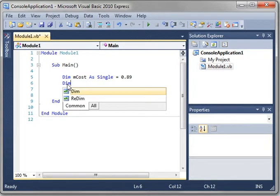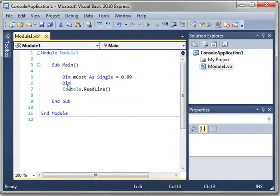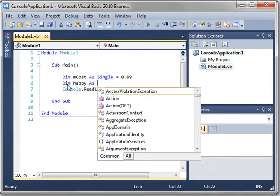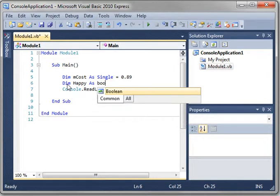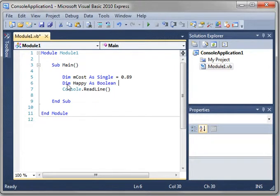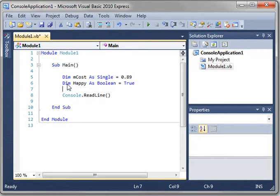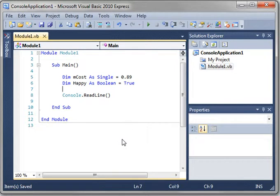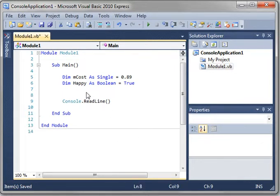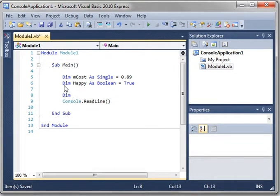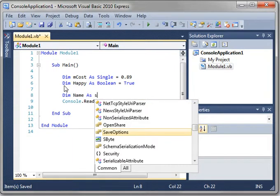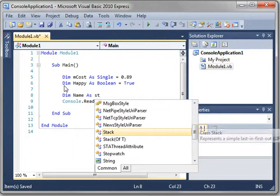You can also say dim happy as boolean. And in this case, we'll say true because we're happily watching this tutorial. If you're not, please pause the tutorial, go in the room, get happy, and then come back. And we'll say dim name as string. We've seen the string before.